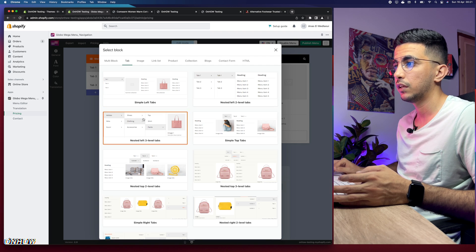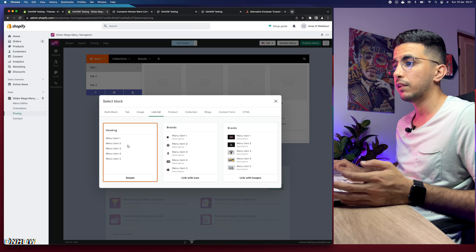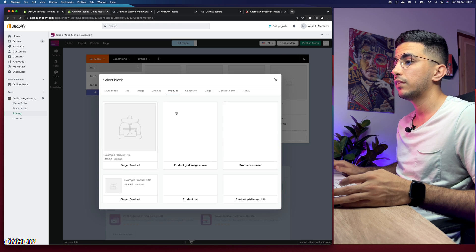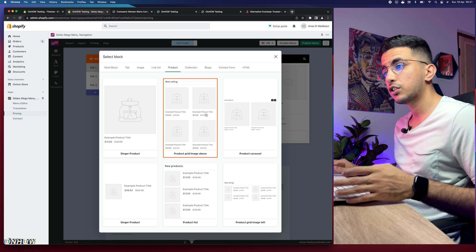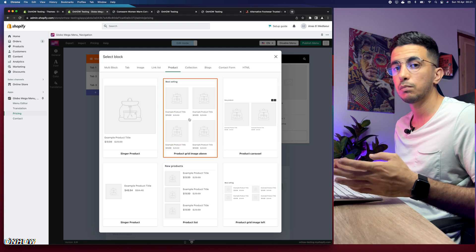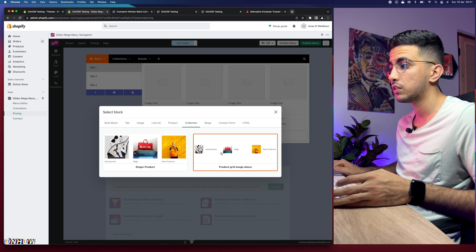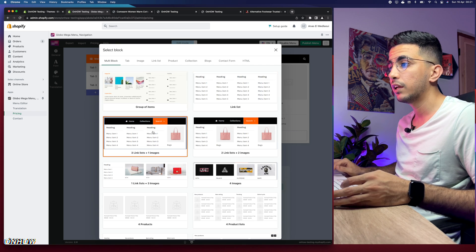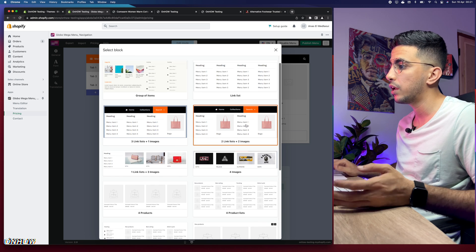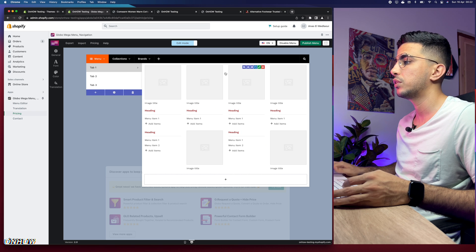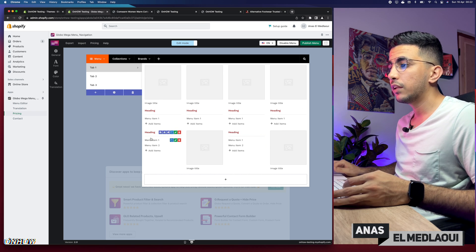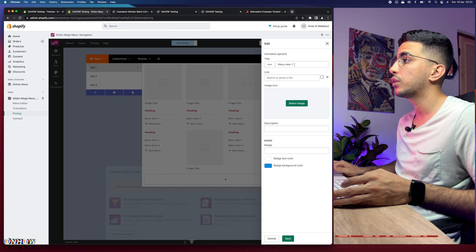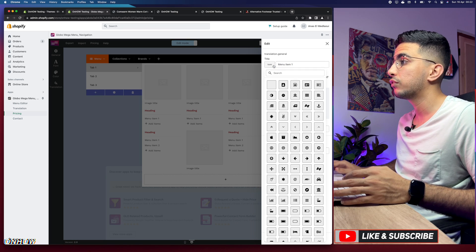There are designs for tabs, link lists, headings, menus with icons, menus with pictures, and product showcase menus showing best-selling items or custom-picked products. There's also a collection option and a blocks option. Let's select one layout — for example, 'Two Images and Two Link Lists' — and it gets added below the first block in the menu editor.